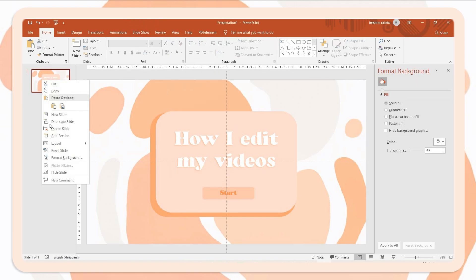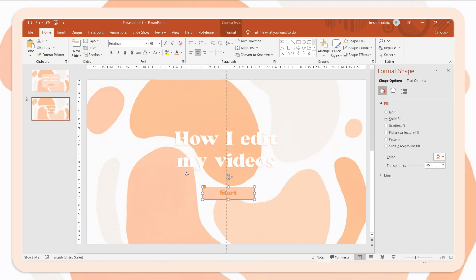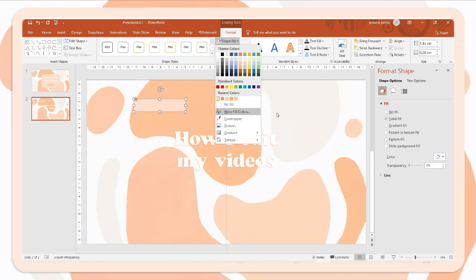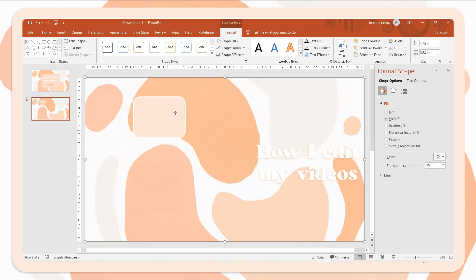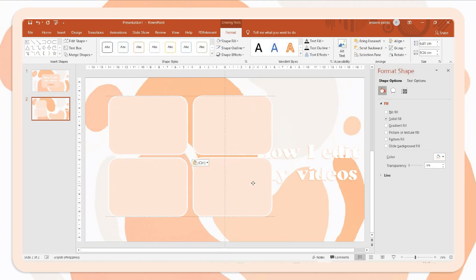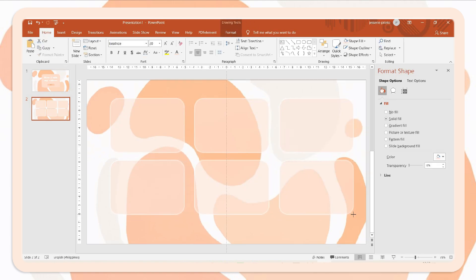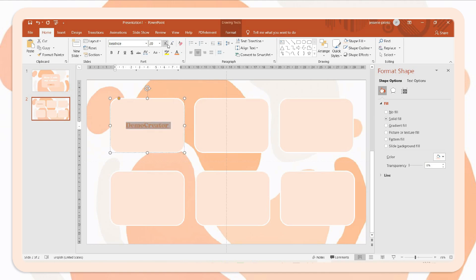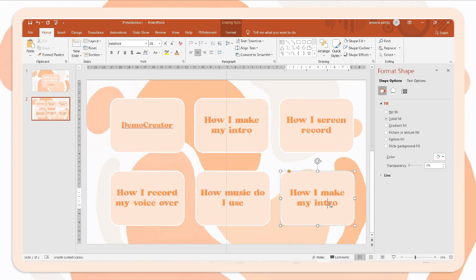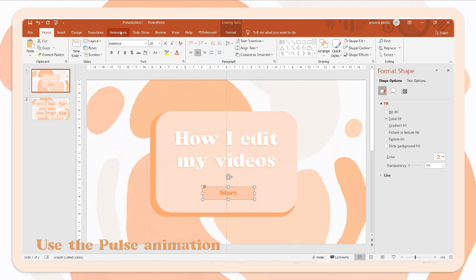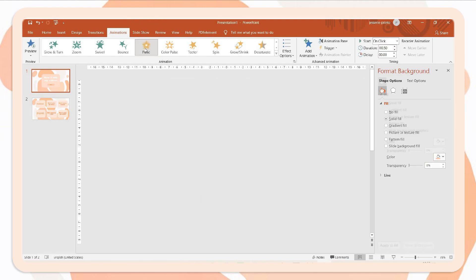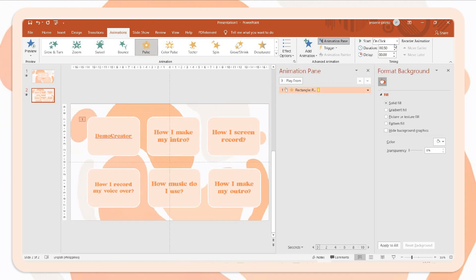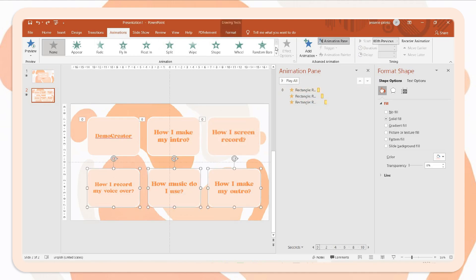Next, I will duplicate the slide and delete the other elements. So I will make these boxes that will serve as the options and the agenda of the video. So I just change the shape fill and add some outline. Next, I will place here some text and use the Beatrice font. To have the clicking animation, I will also apply it to the other elements. So it will look like you clicked them. And please don't mind the wrong word I used. It should be what music do I use instead of how music.